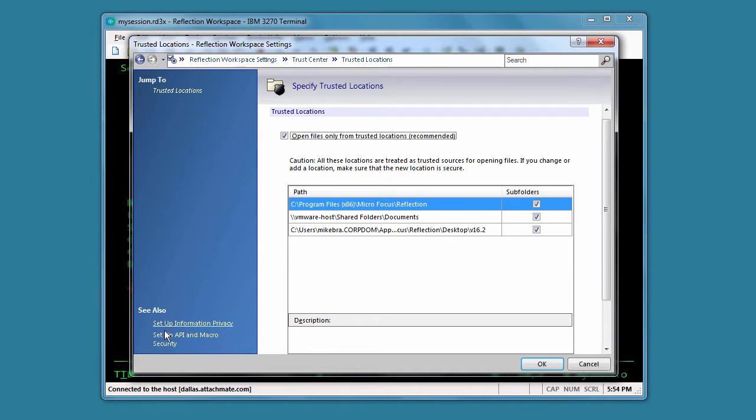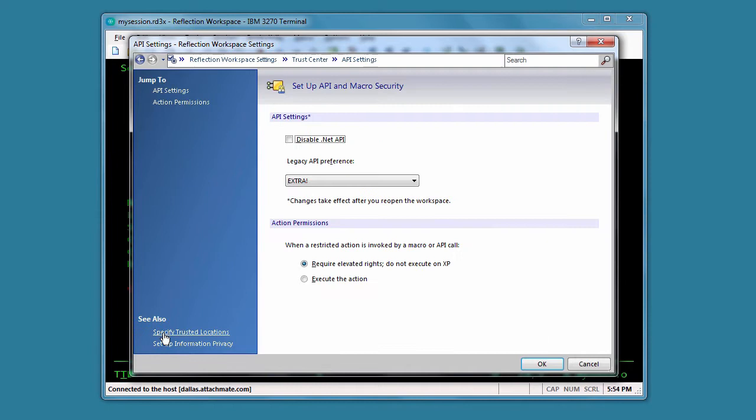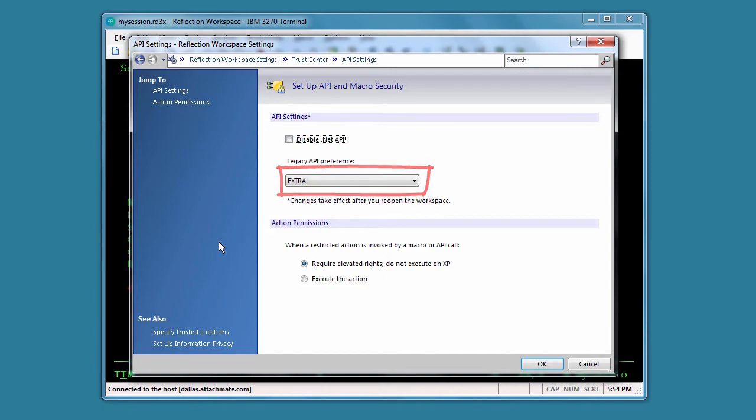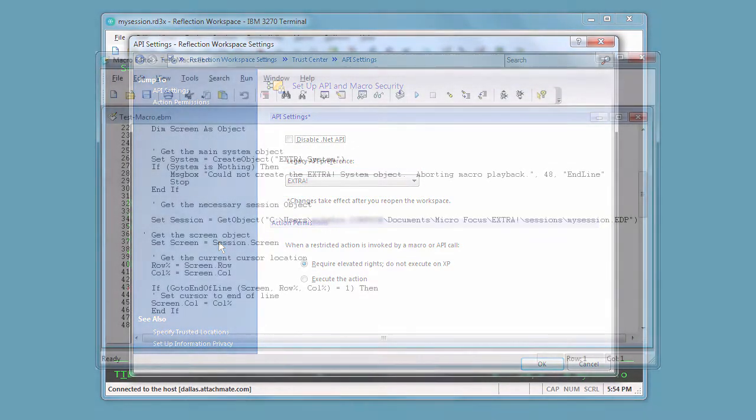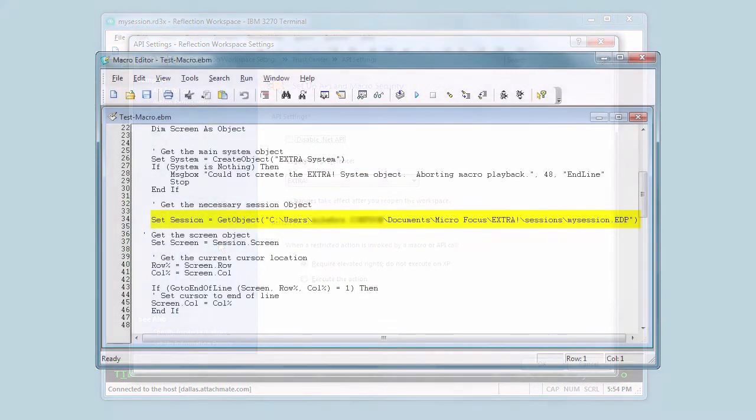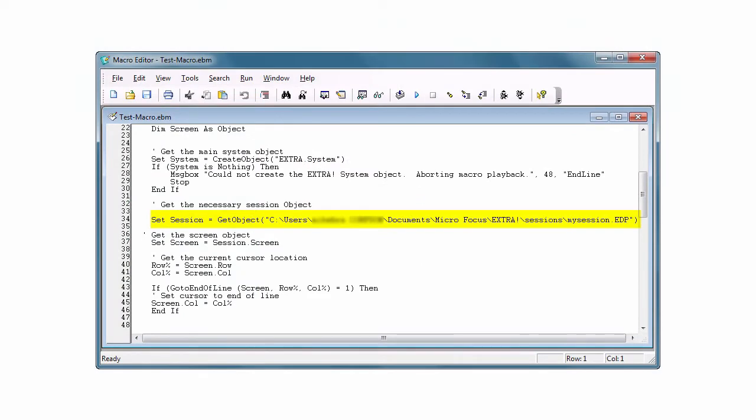Then we'll set API and macro security. We need to make sure Extra is selected as a legacy API preference. This setting gives Extra preference for the GetObject method used to retrieve API COM objects. Reflection supports multiple APIs, but can accept GetObject calls for only one type of legacy API object at a time.